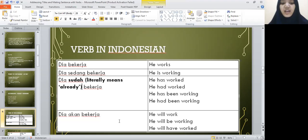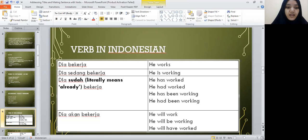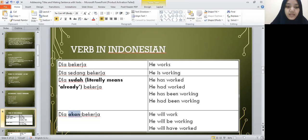And for future tense, we have the word akan. Akan means 'will.'